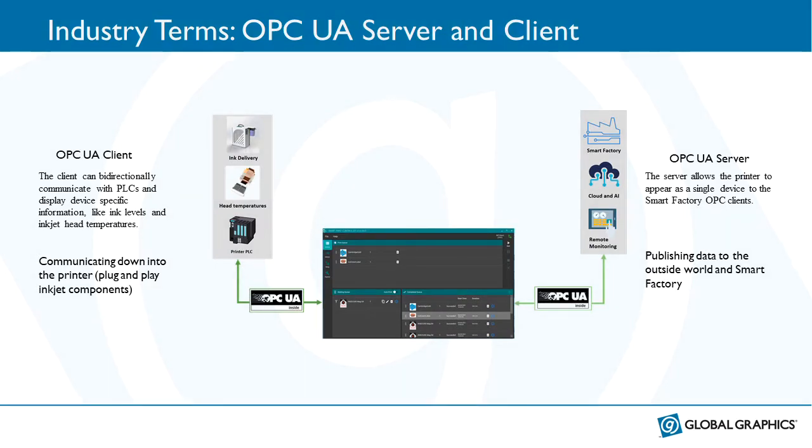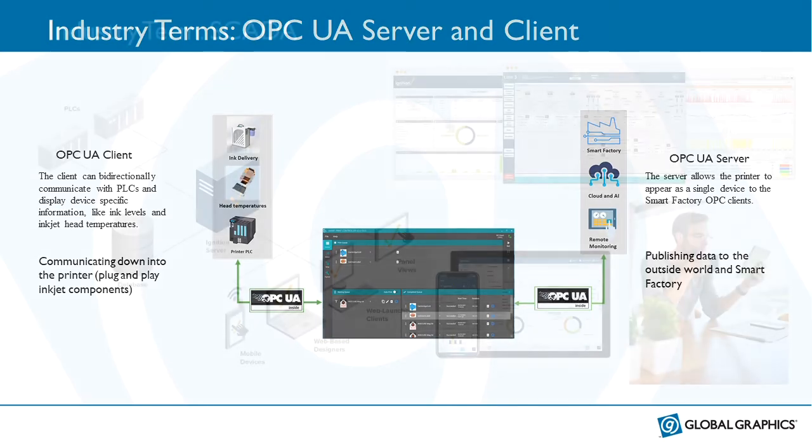Another industry term, or two terms actually, OPC UA Server and OPC UA Client. In this slide, in the middle of the picture, we can see a screenshot of our SmartPrint Controller Software. It contains both an OPC UA Client and an OPC UA Server. The Client can communicate in both directions with PLCs, both reading and writing, and it can display device specific information like the ink levels, ink jet head temperatures and so on. The OPC UA Server within the SmartPrint Controller allows the printer to appear as a single device to the SmartFactory OPC clients. It can publish data to the outside world and SmartFactory including Amazon Web Services and Microsoft's Azure IoT platform.